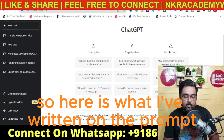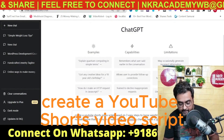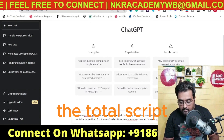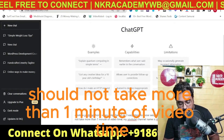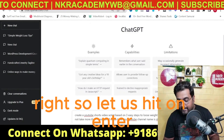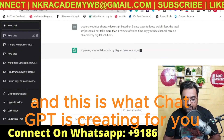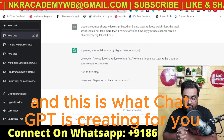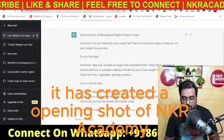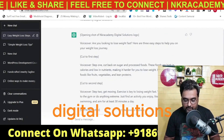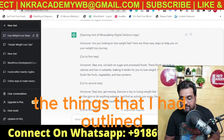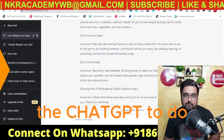Here is what I've written in the prompt: 'Create a YouTube Shorts video script based on three easy steps to lose weight fast. The total script should not take more than one minute of video time.' Let us hit enter. And this is what ChatGPT is creating for us. It has created an opening shot and the script consists of three steps, as I had outlined.